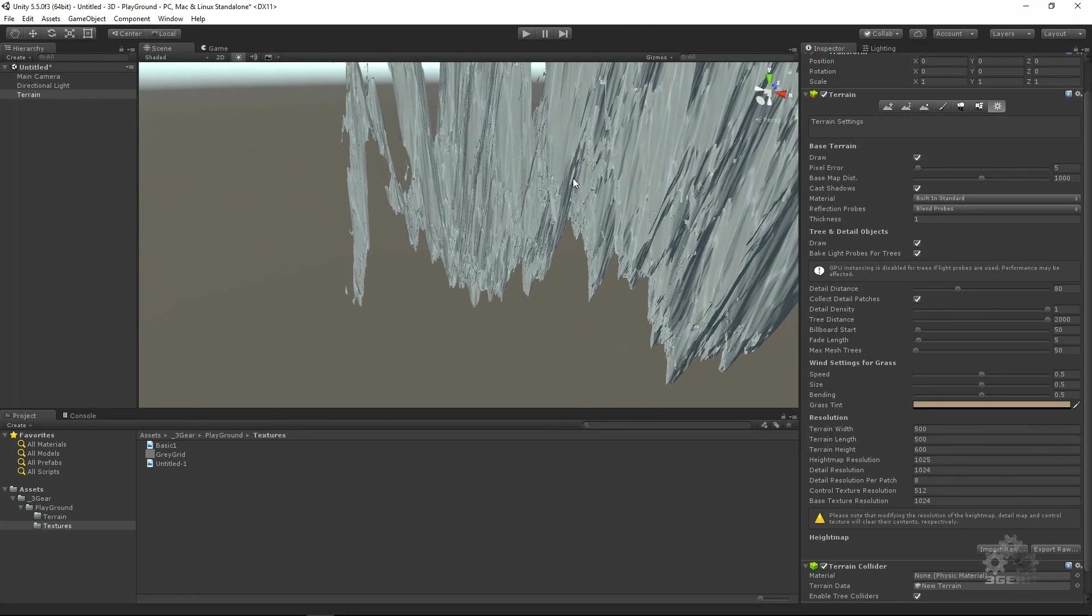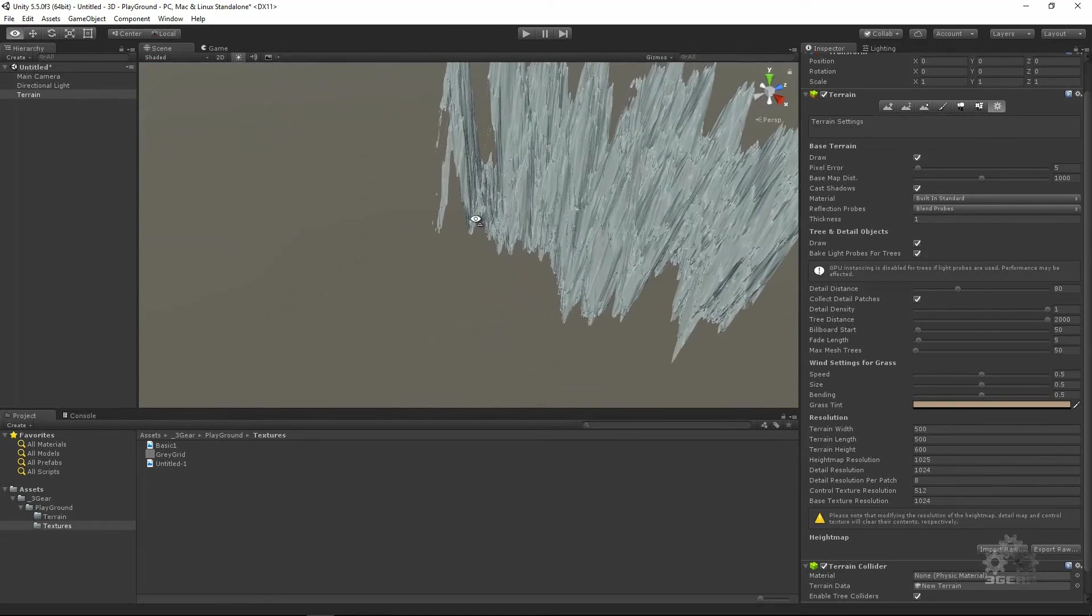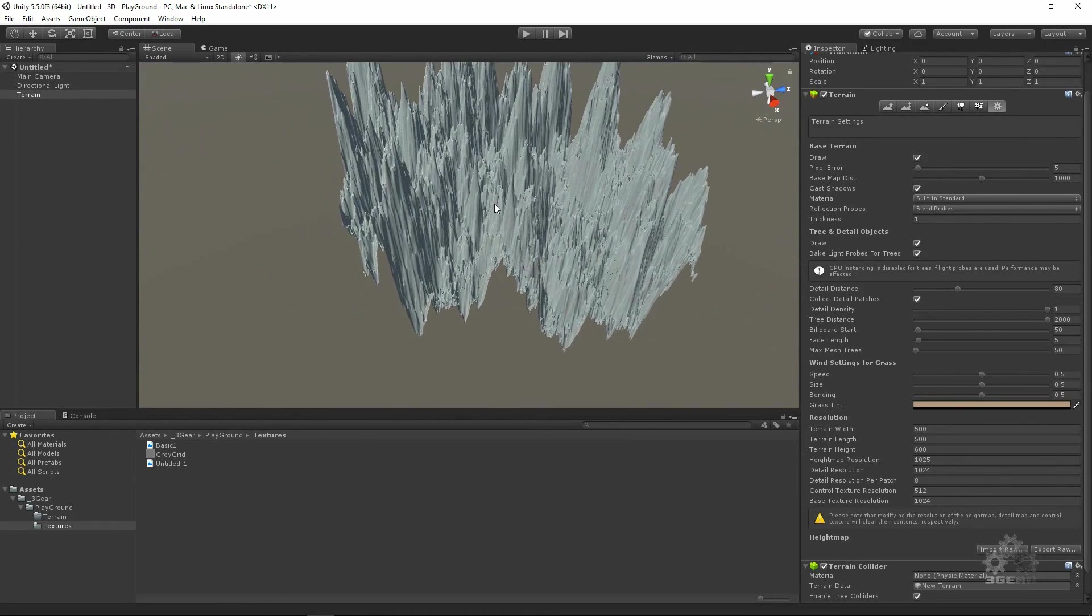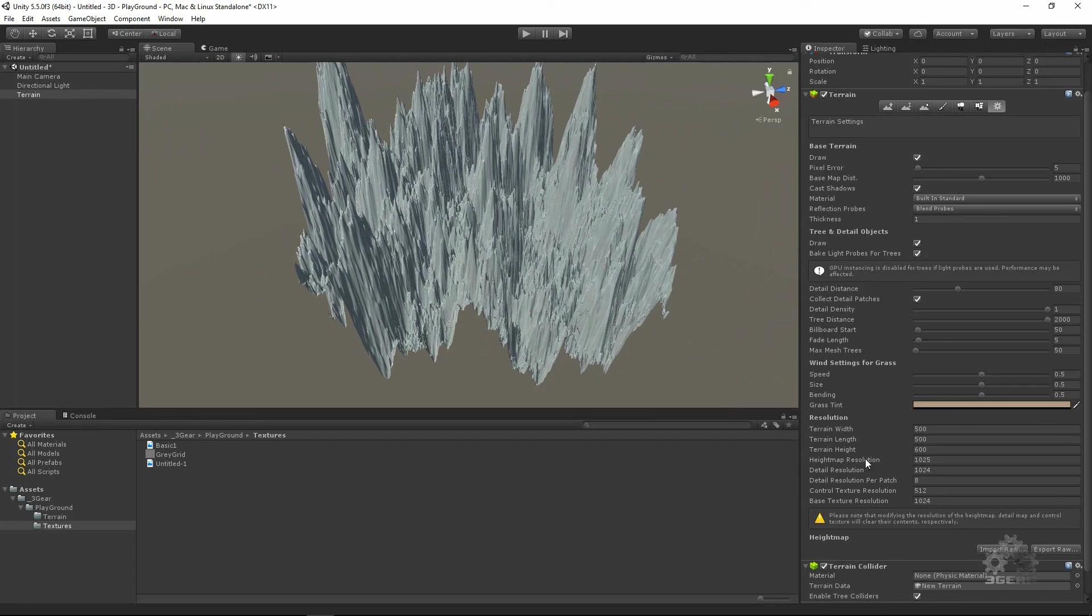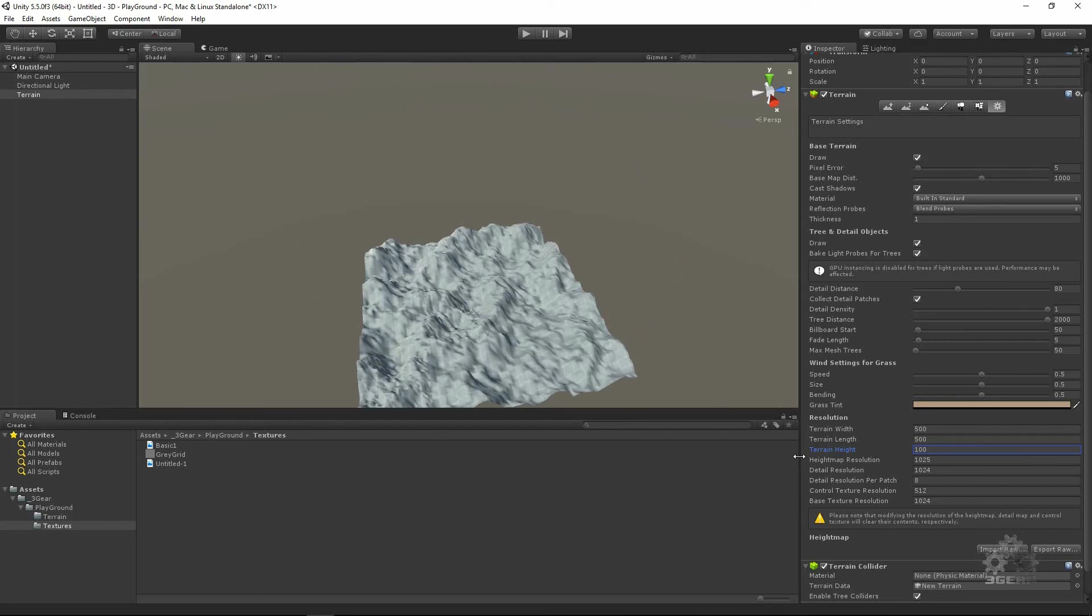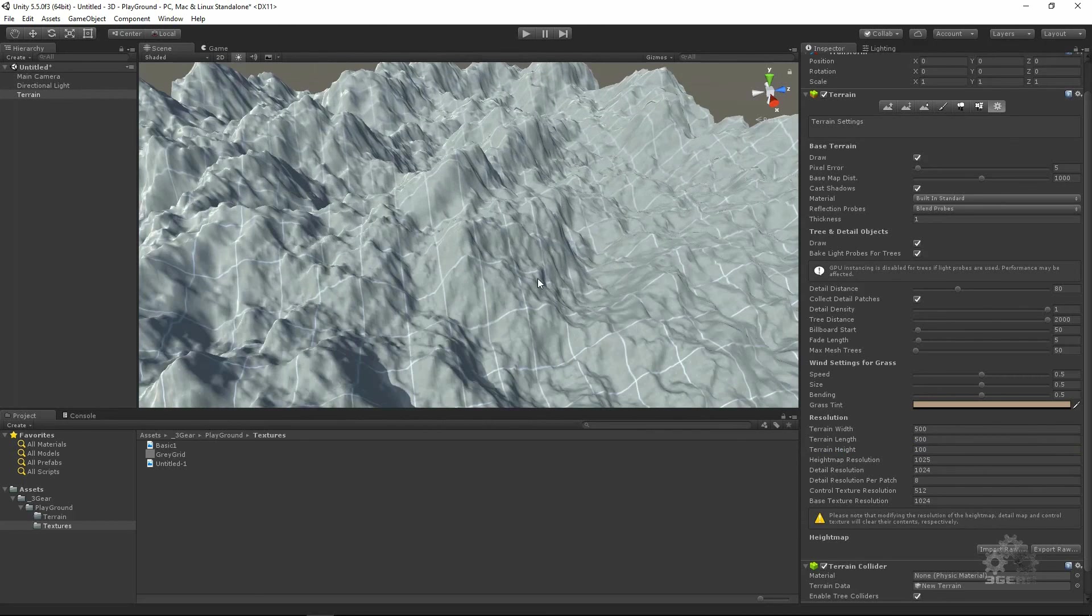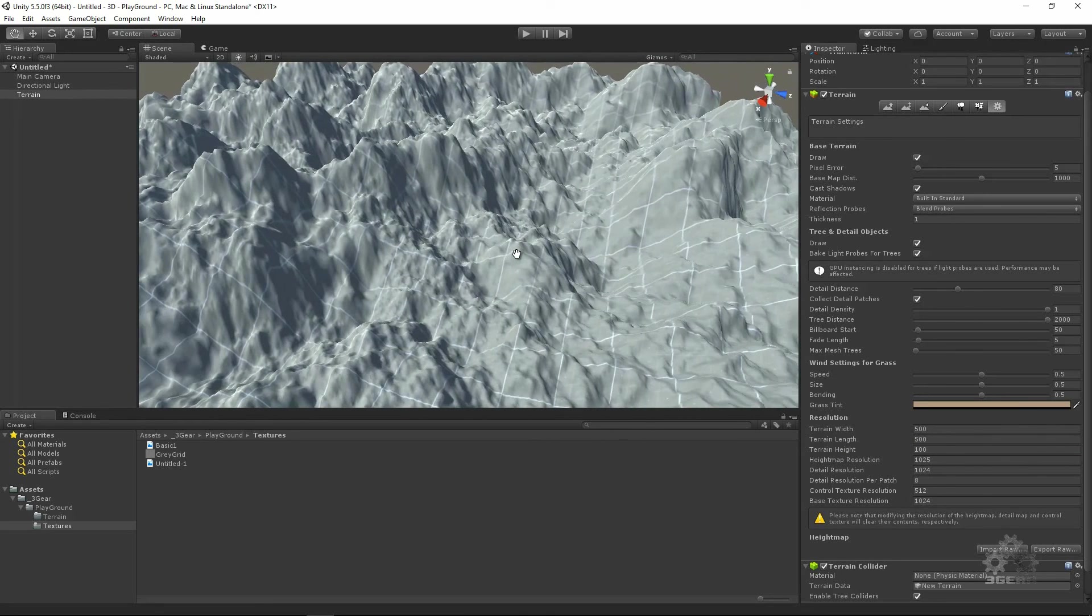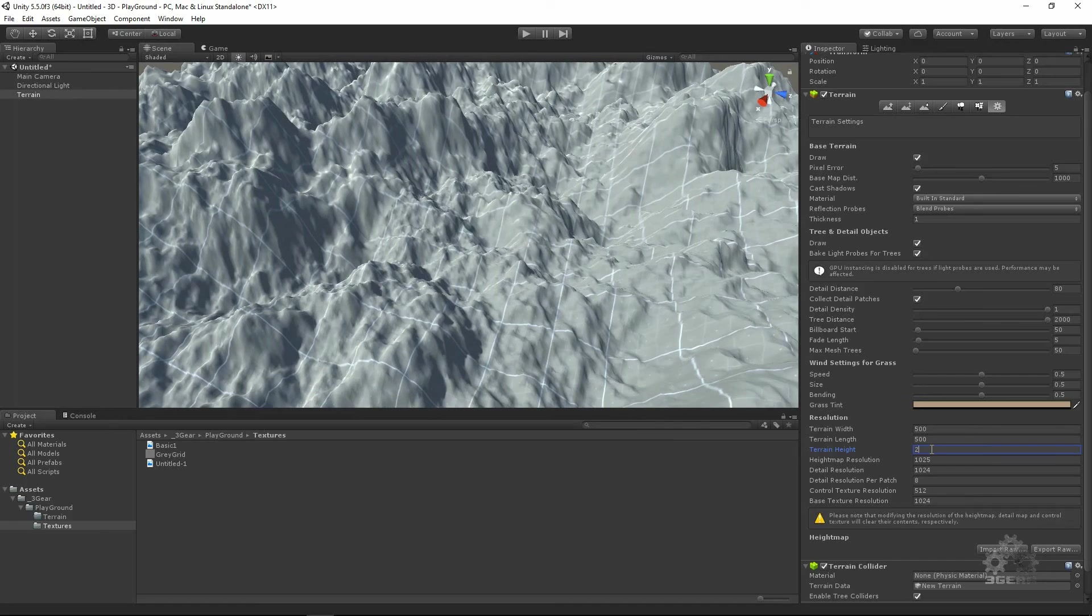You see that is a monster. This is why - because the terrain height is too high. So we can make this 100, 250.